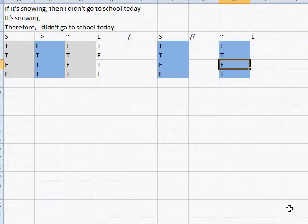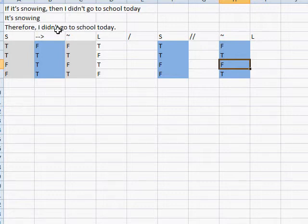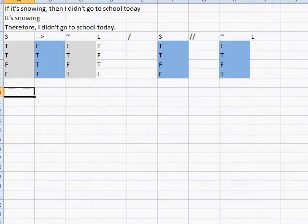Let me explain it a bit better. If we had a form of true, true, false — 'if it's snowing, then I didn't go to school today; it's snowing; therefore, I went to school today' — but we just said if it is snowing, then I didn't go to school today, and it's snowing. So how can I go to school today if it's snowing and if it's snowing then I didn't go to school? That seems confusing.